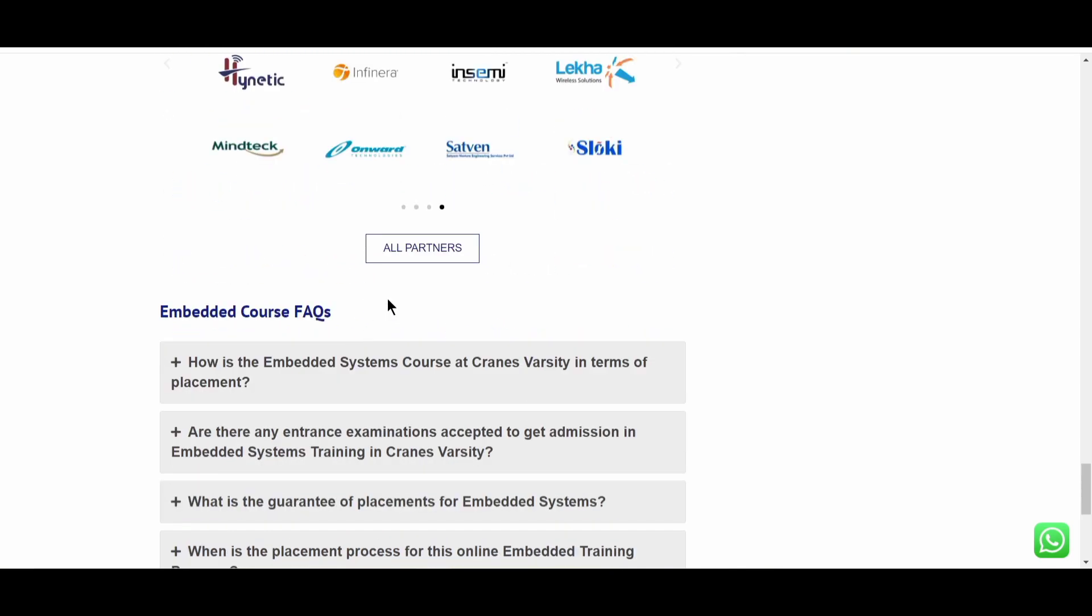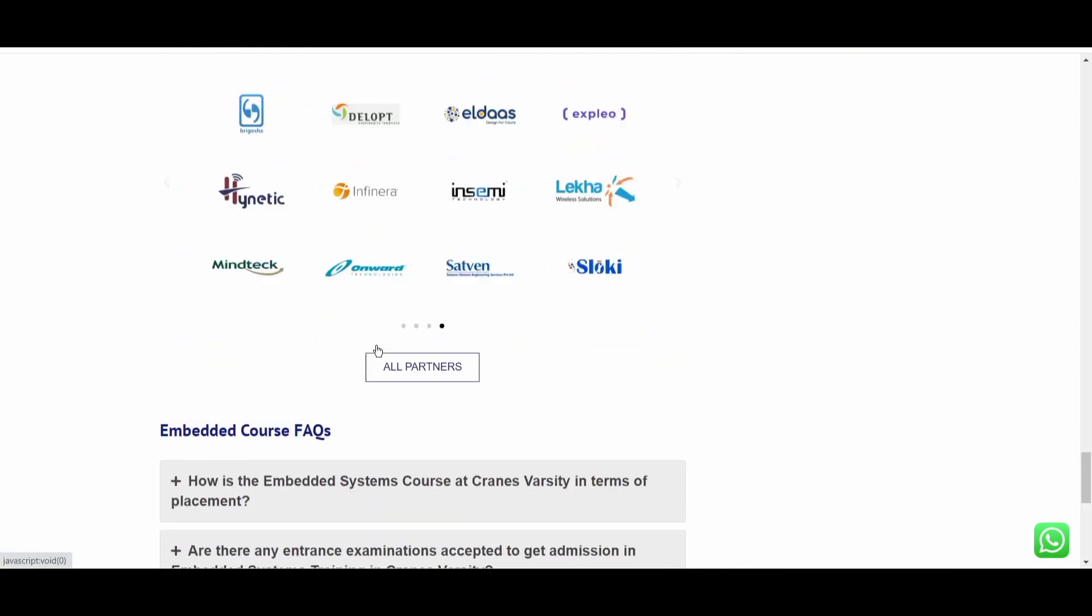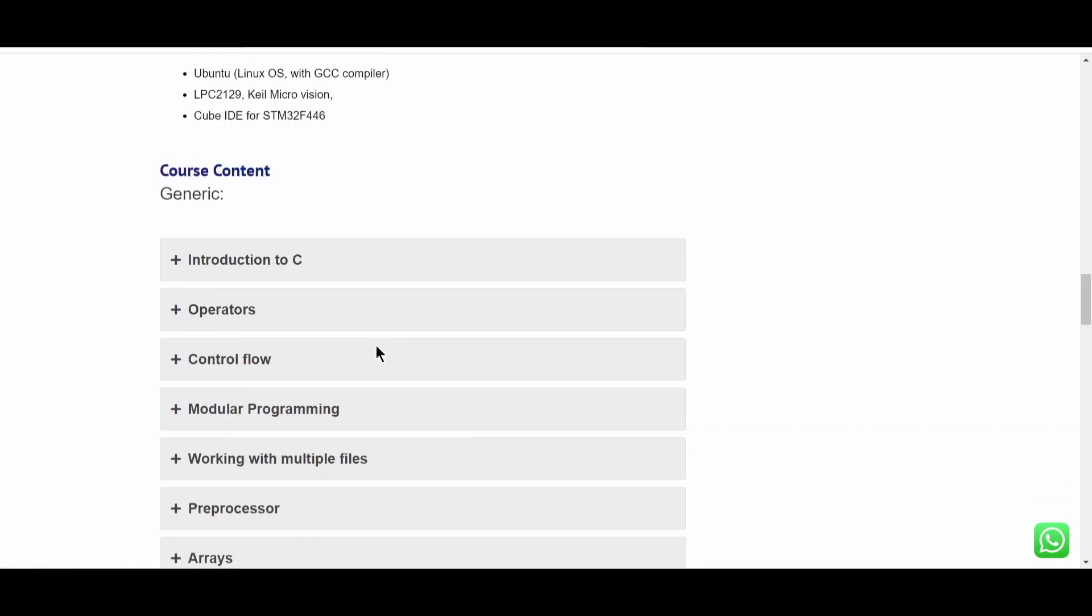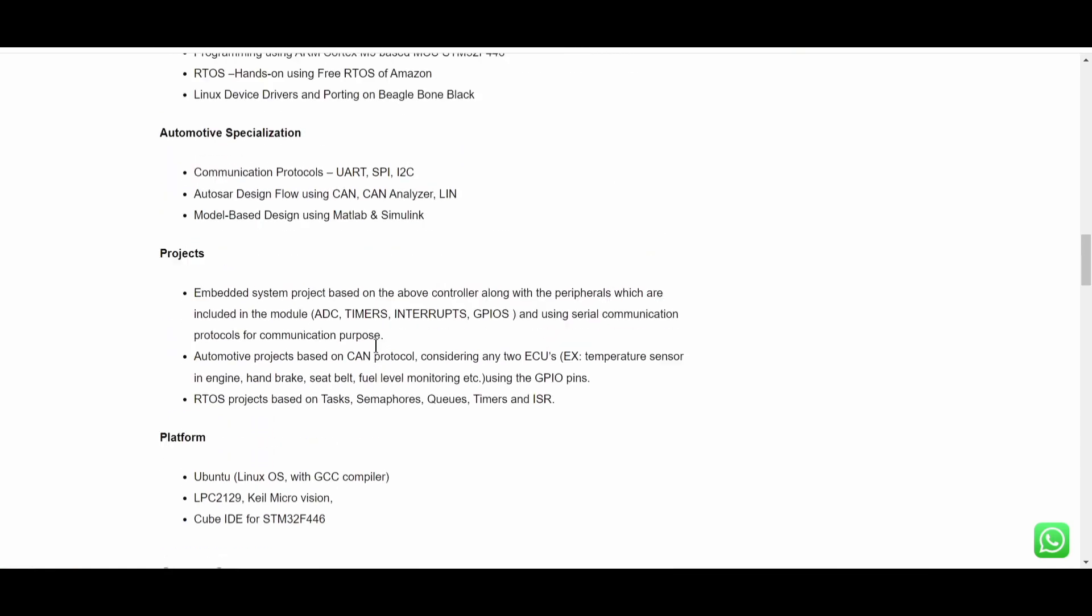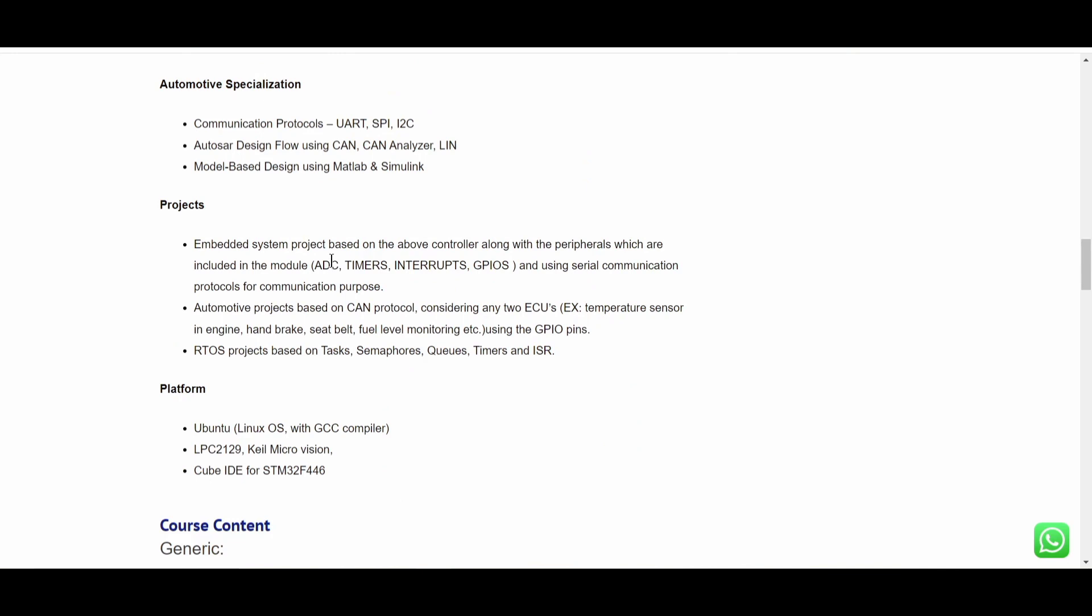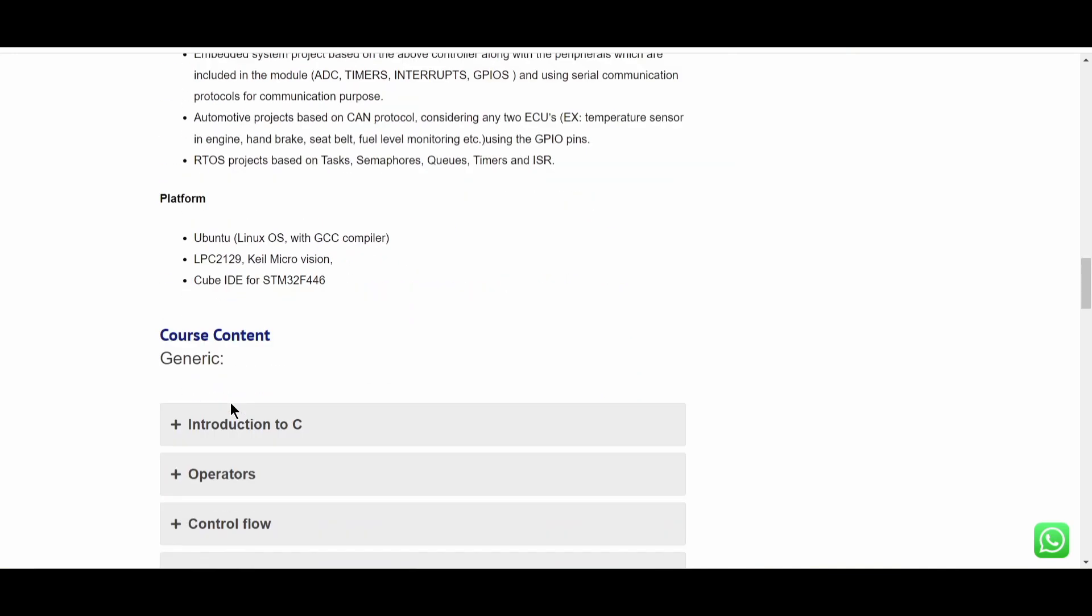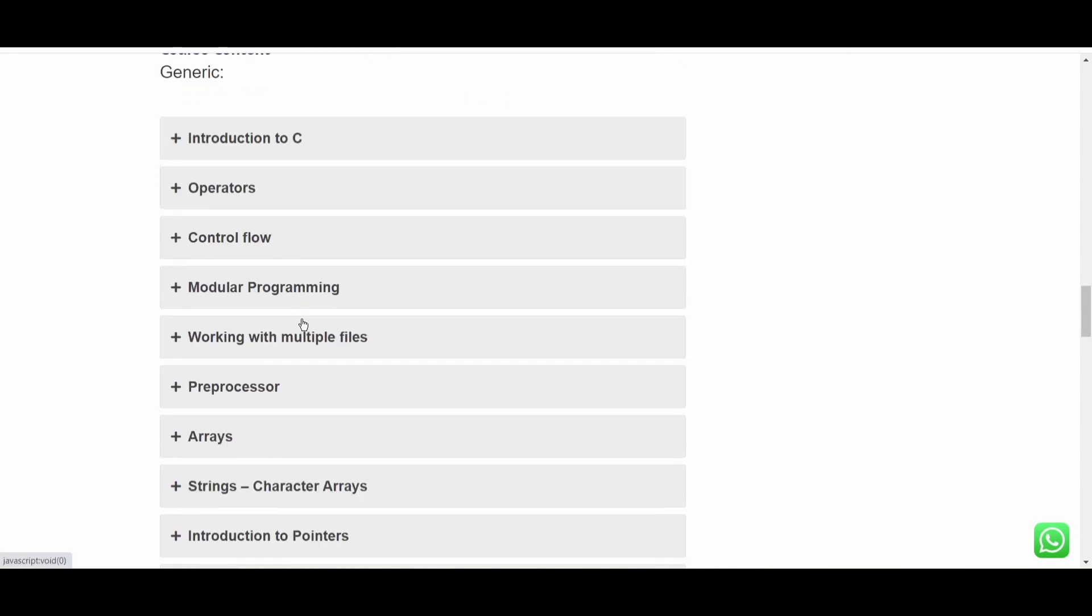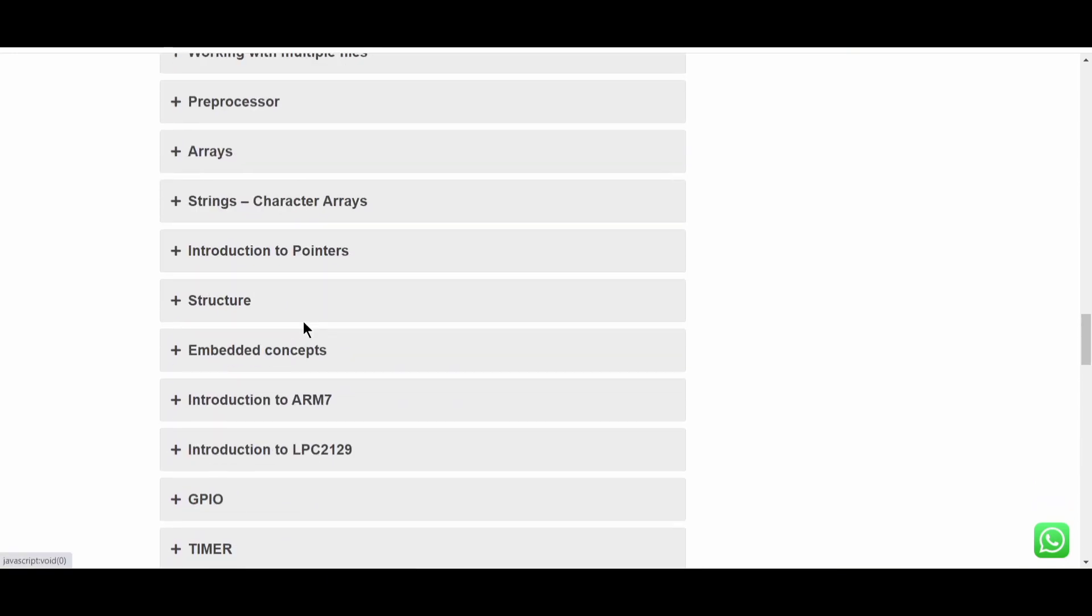So if you want to go through the FAQs, you can go over here as well. Along with that, if you want to go and check out the syllabus. What are the projects? So here are some of the projects that they have mentioned. Here are the platform that they will be teaching. And the course content in general. What would be the course? So it will be introduction to C, operators, control flow, modular programming, all these things.